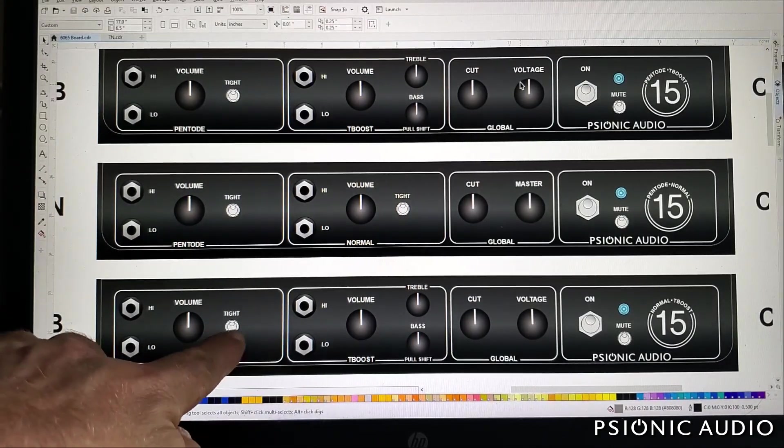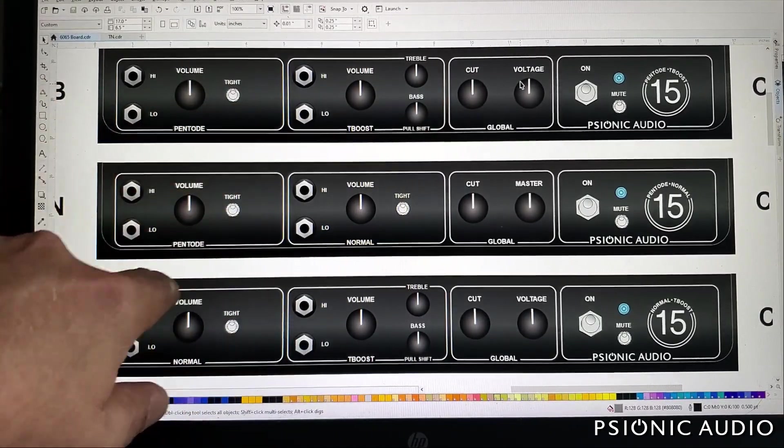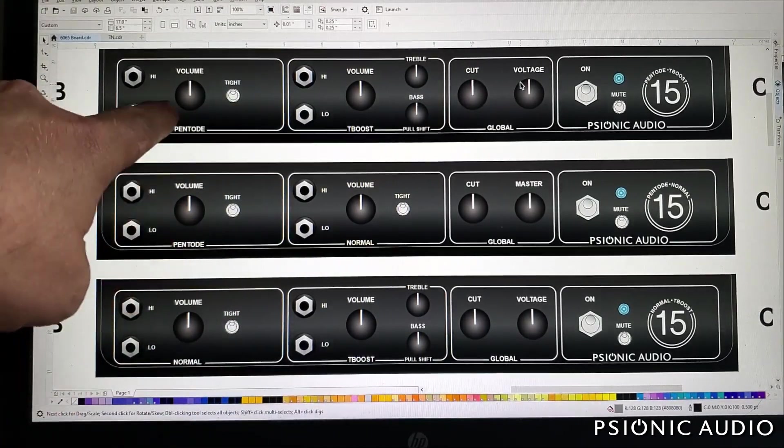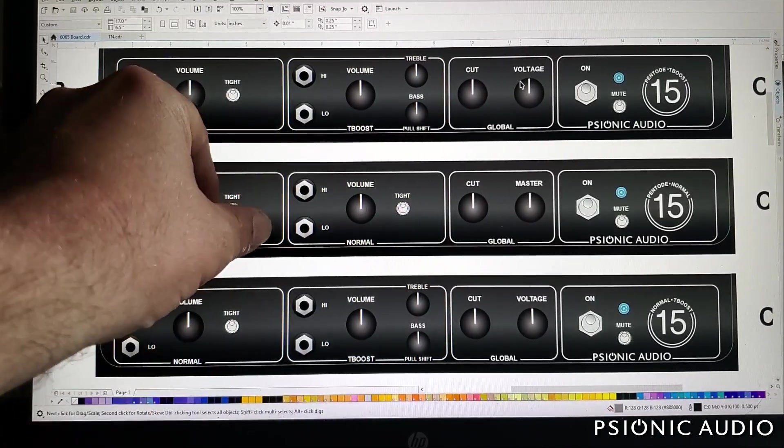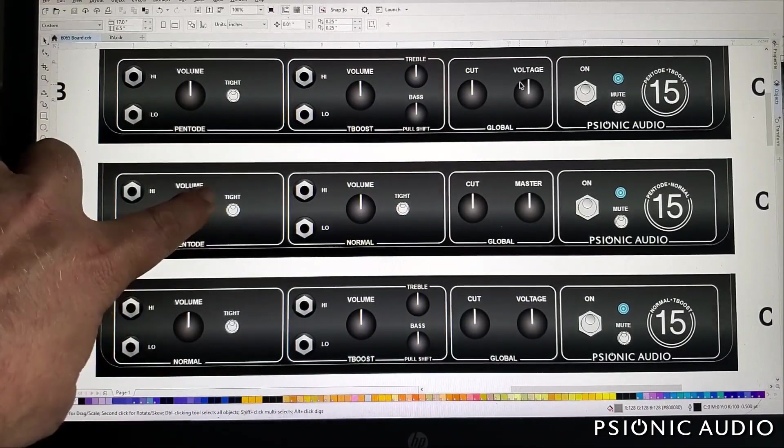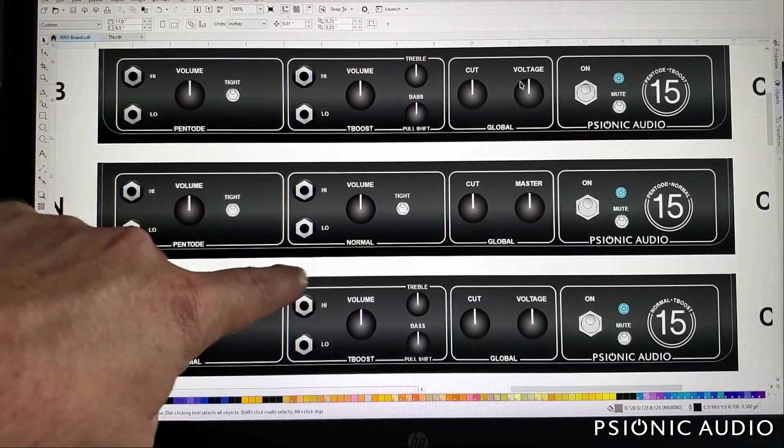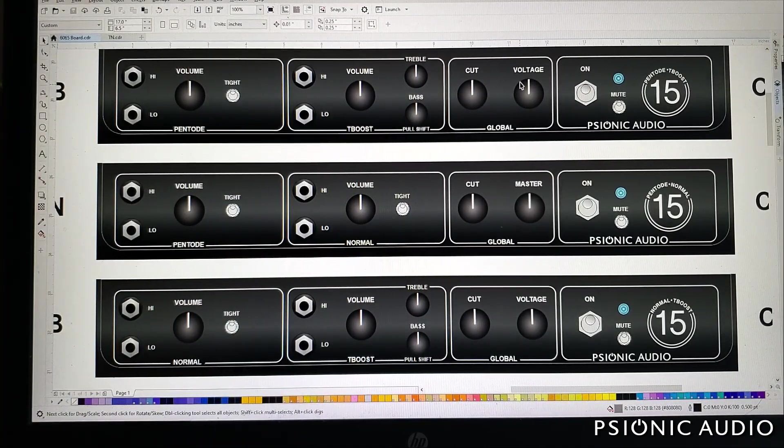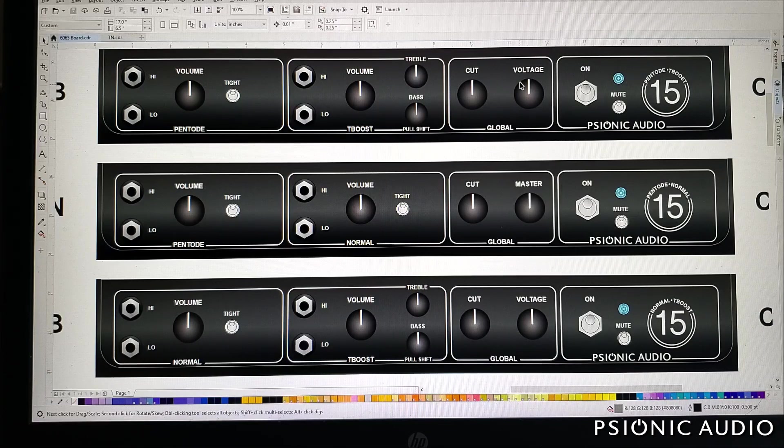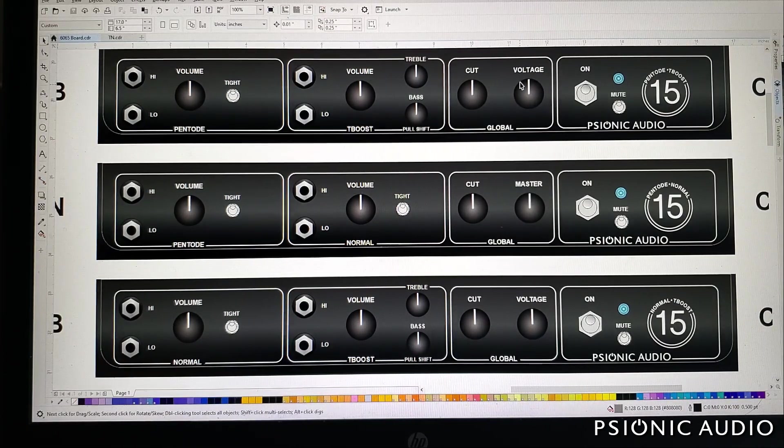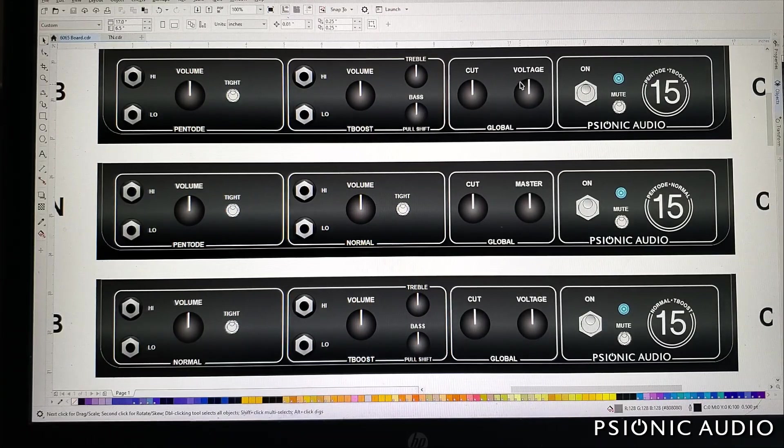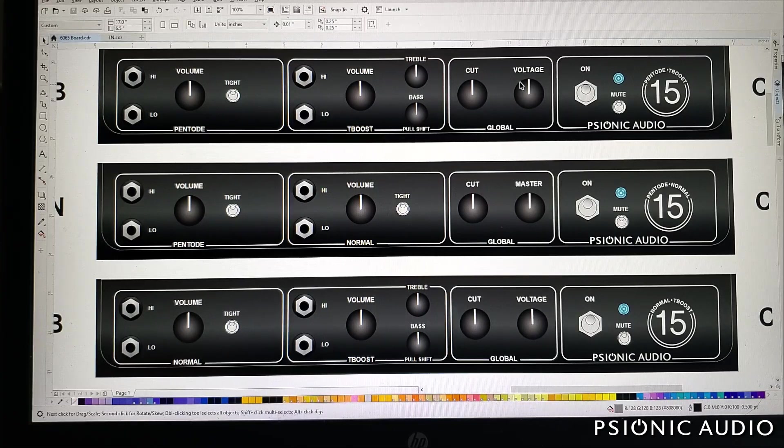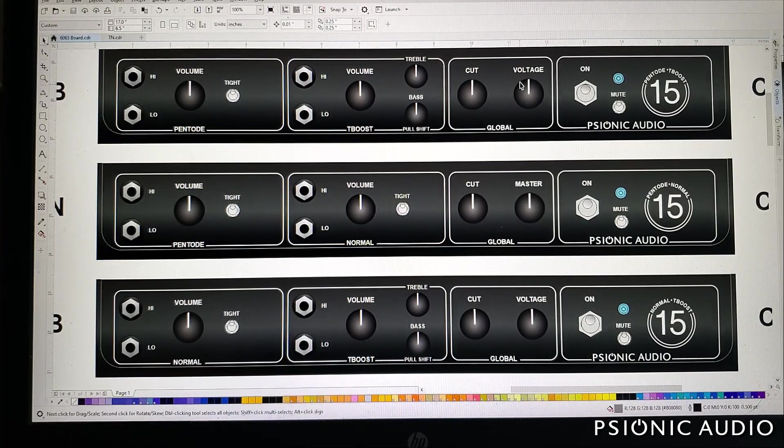The tight switch on the EF-86 channel is, this on the ones that say Pentode, that's the same thing that JMI had as a rotary switch, a two position switch control with a pot. So that is actual JMI circuit. A similar thing is done on the normal channel, which basically turns that from the normal input of a non-top boost AC-30 normal from say '62 to the brilliant input of a non-top boost AC-30 from 1962.